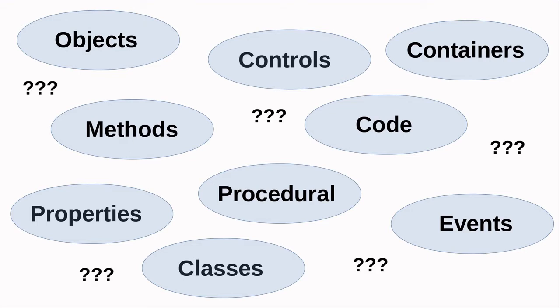Again, you don't need to understand these concepts in depth to start creating programs. However, being at least a little familiar with the terms and fundamental concepts will help you move forward in understanding elements related to visual GUI-based programming and the Gambas programming languages development environment.